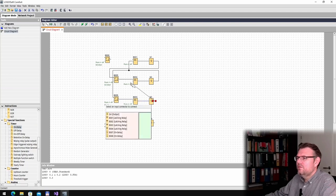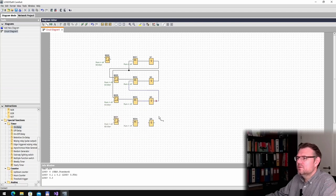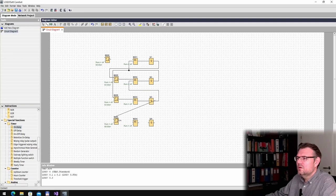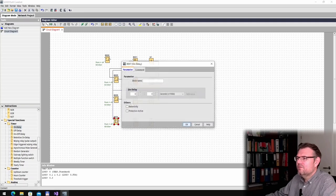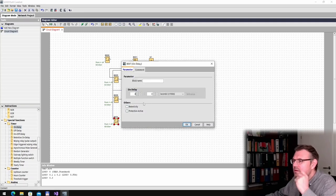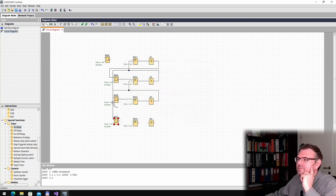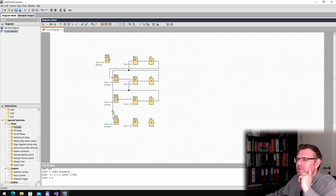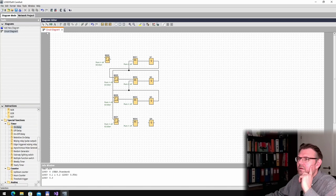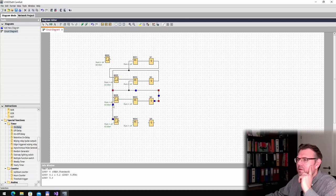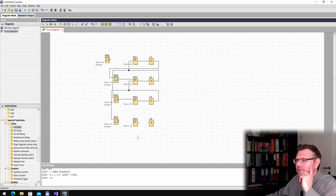That output will reset the previous output. This output will set after a delay of three seconds. And here we have, already looking not that nice, so we will click on this line here and move it a little bit. Now we can see it better.